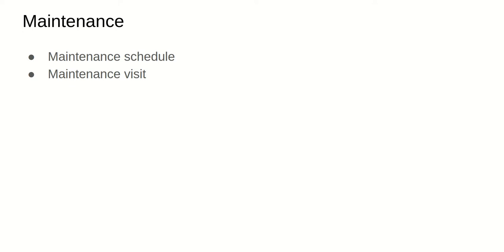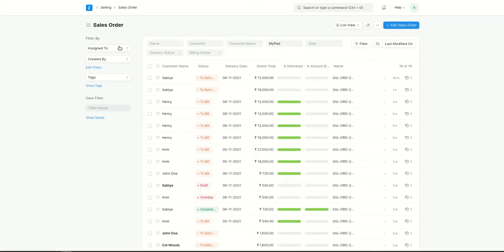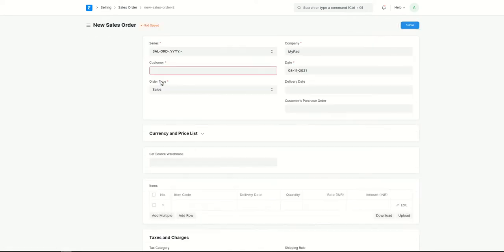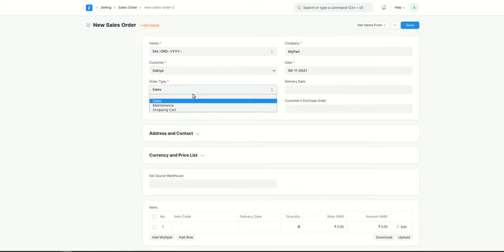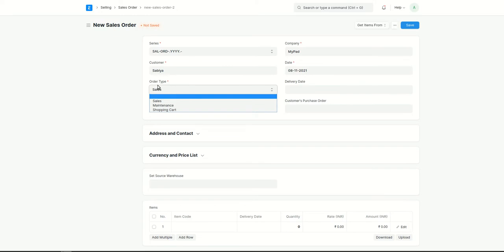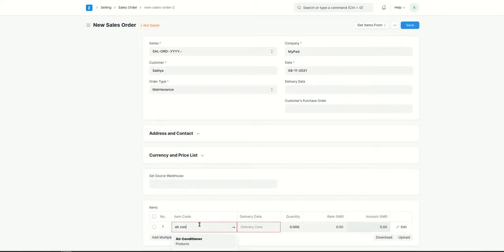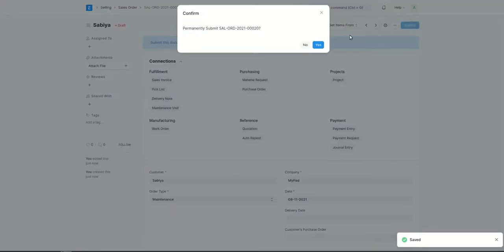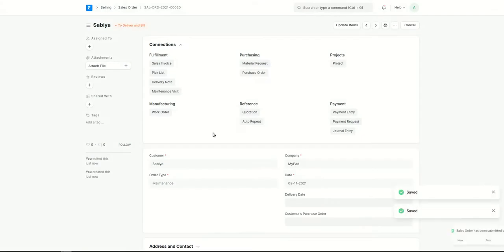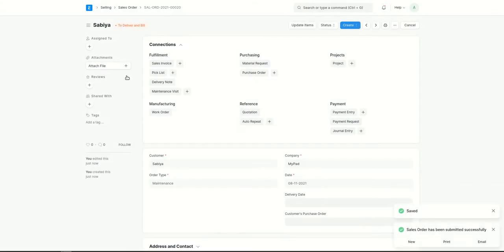A maintenance schedule can usually be created from a sales order. I am right now in the sales order list. Here you can see we have order types: sales, maintenance, and shopping cart. Consider this is a maintenance order type and the customer has ordered an air conditioner, with the delivery date set to today. So we have created an order of maintenance type for this particular customer.